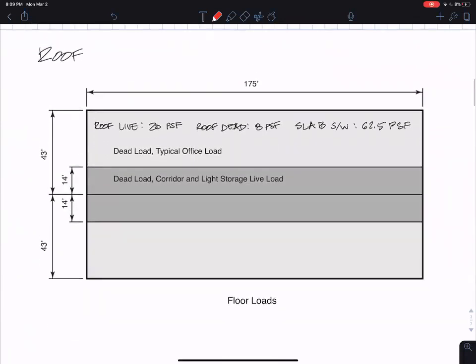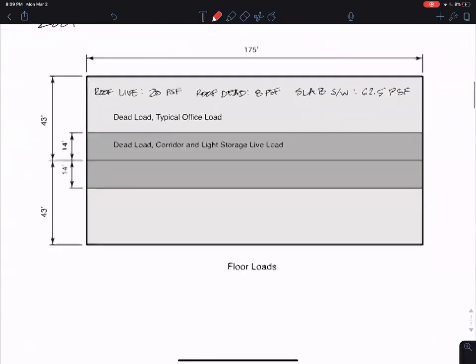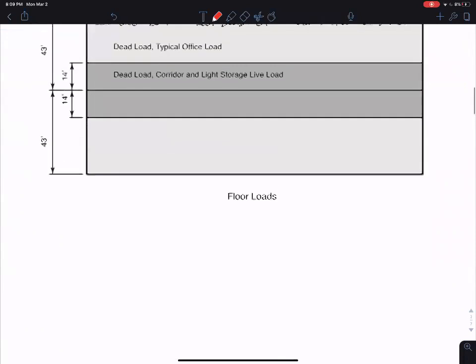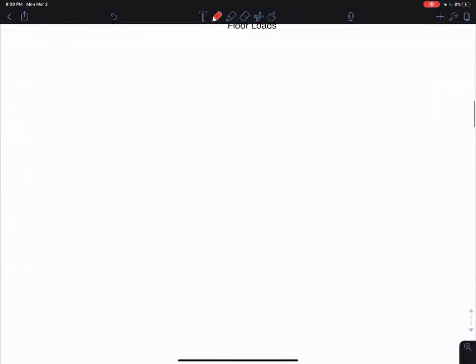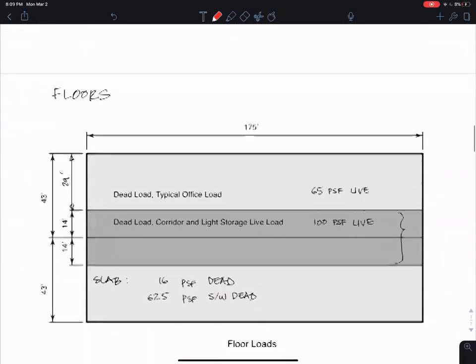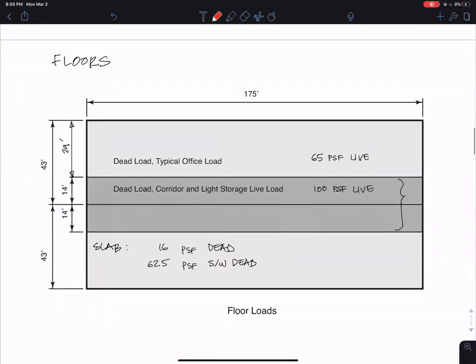Here are those loads I was talking about, the loads for the roof, they're summarized here. And here are the live loads and dead loads for the floors summarized. We'll come back to that.